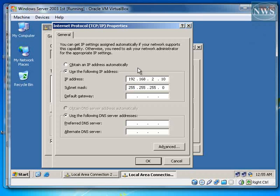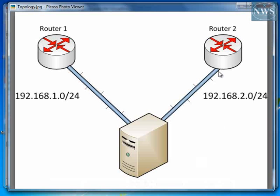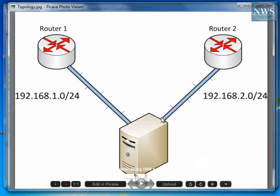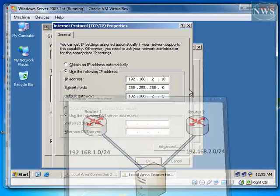And default gateway 192.168.2.2. Here is the default gateway, which is the IP address of this interface of router 2, which is connected to the other interface of this server.